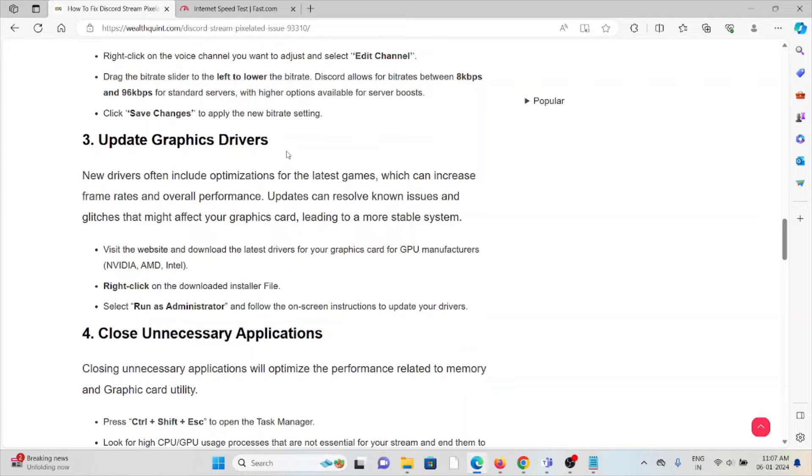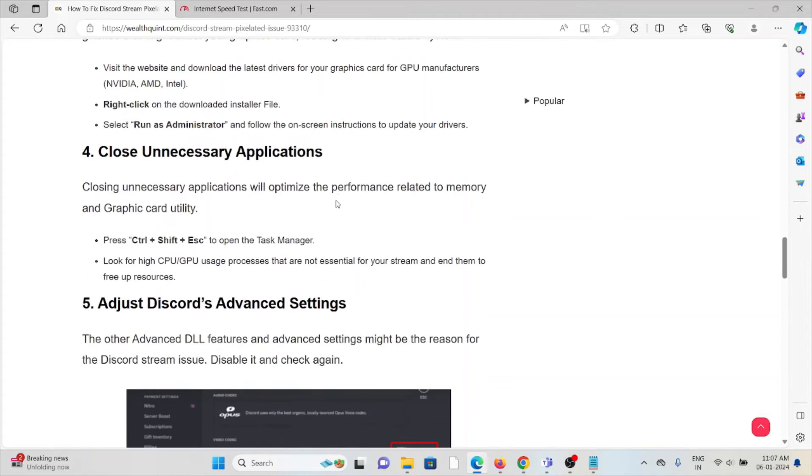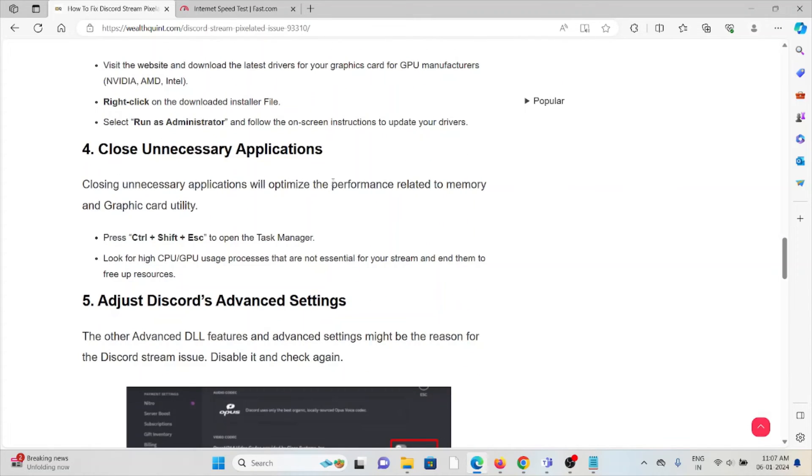Visit the website and download the latest drivers for your graphics card from the GPU manufacturer. Right click on the downloaded reinstall file, select Run as Administrator, and follow the on-screen instructions to update your drivers.